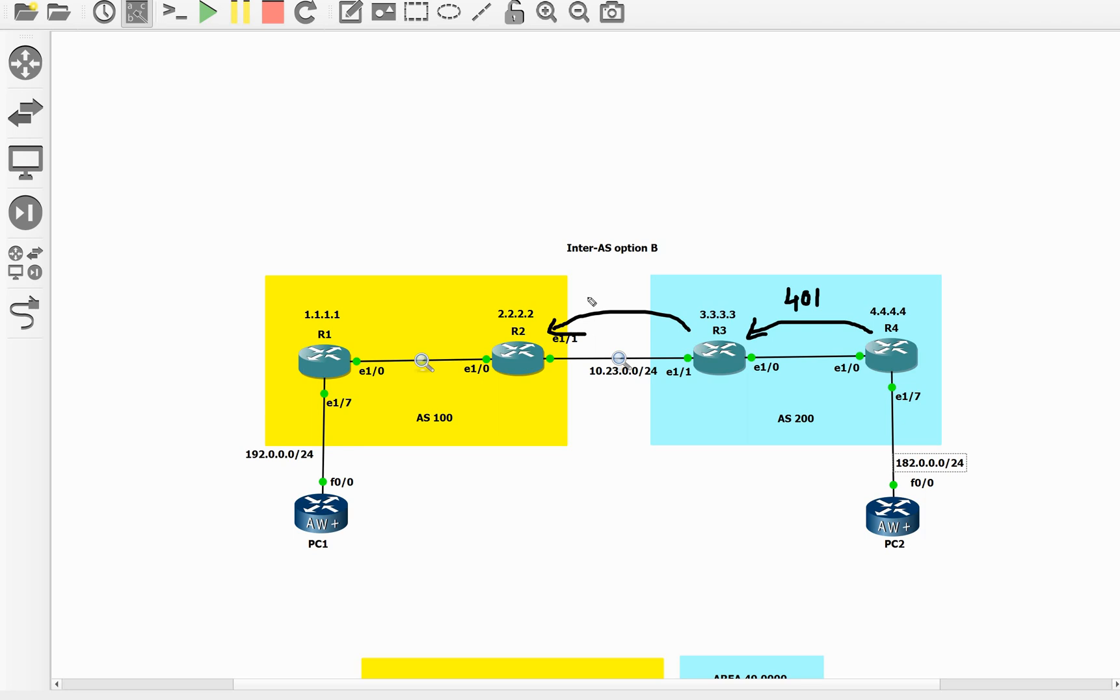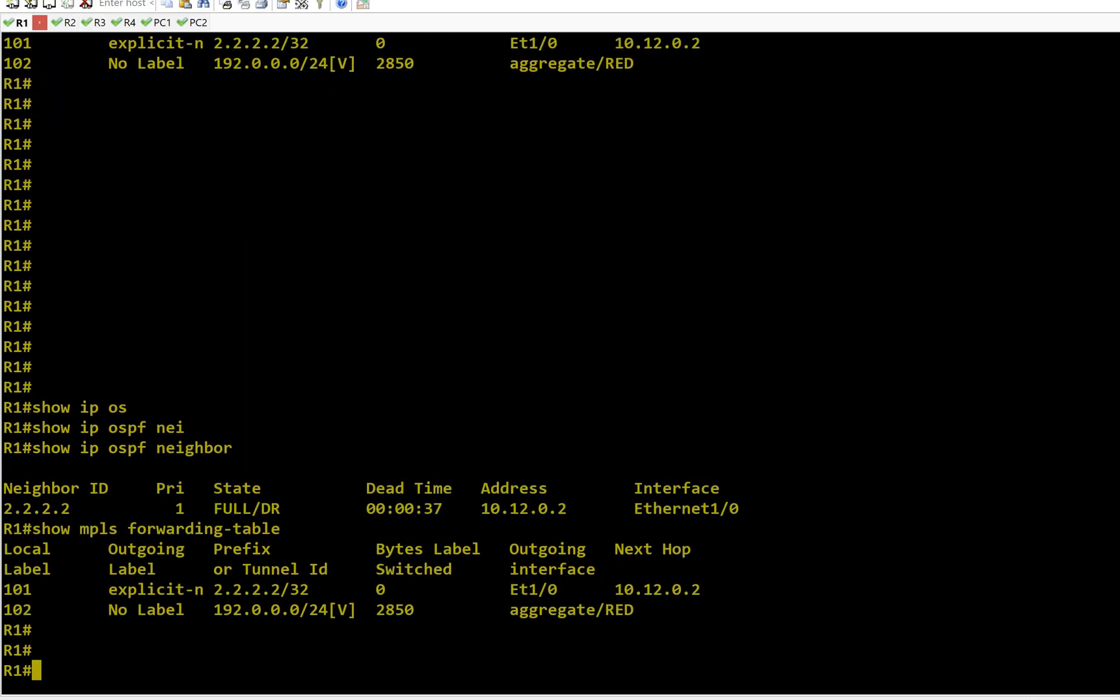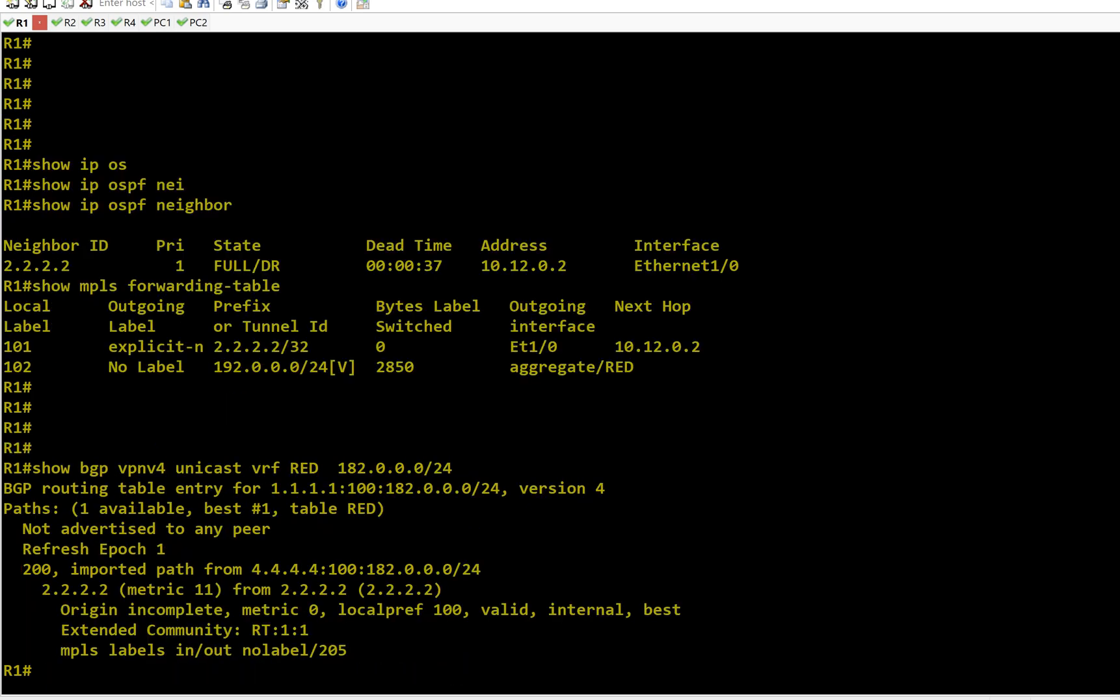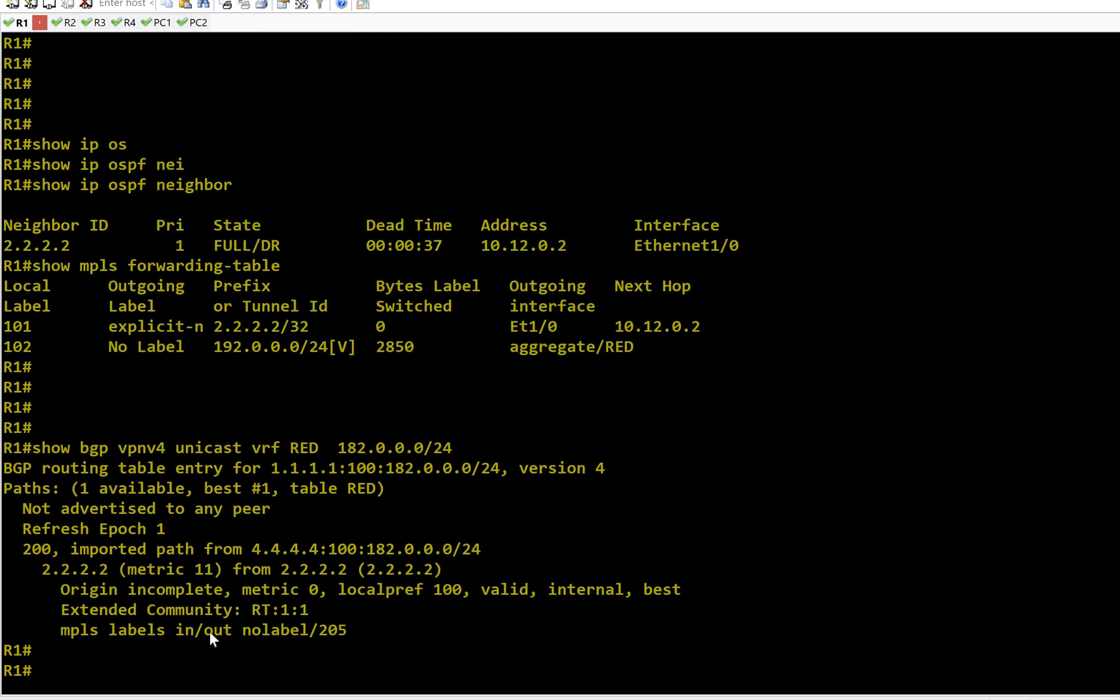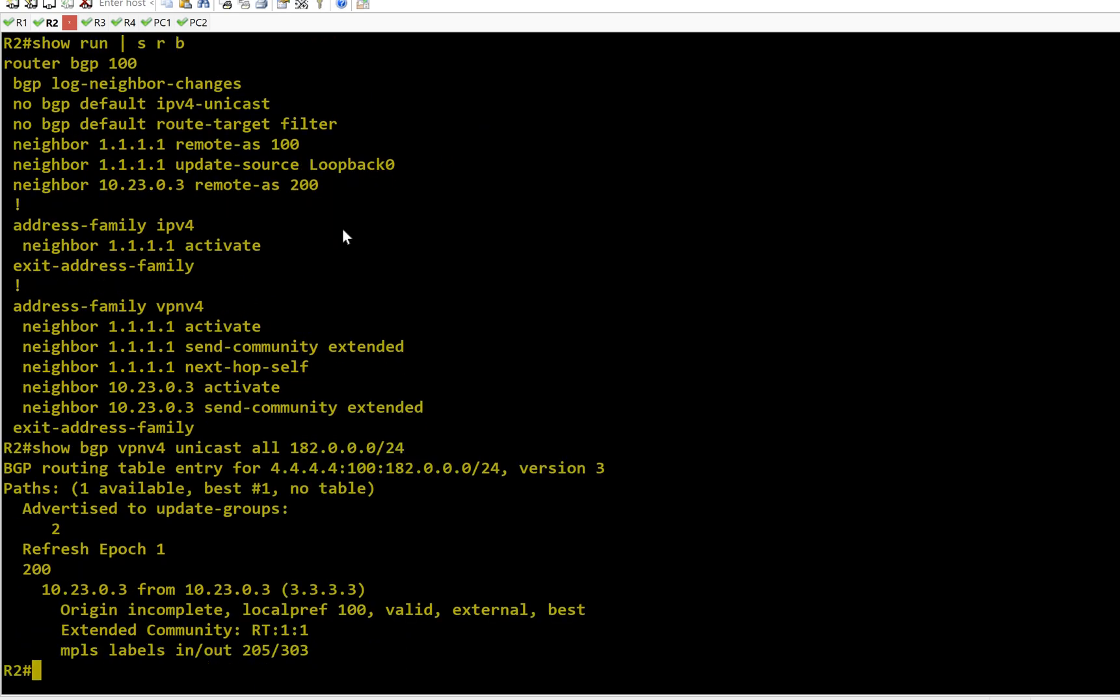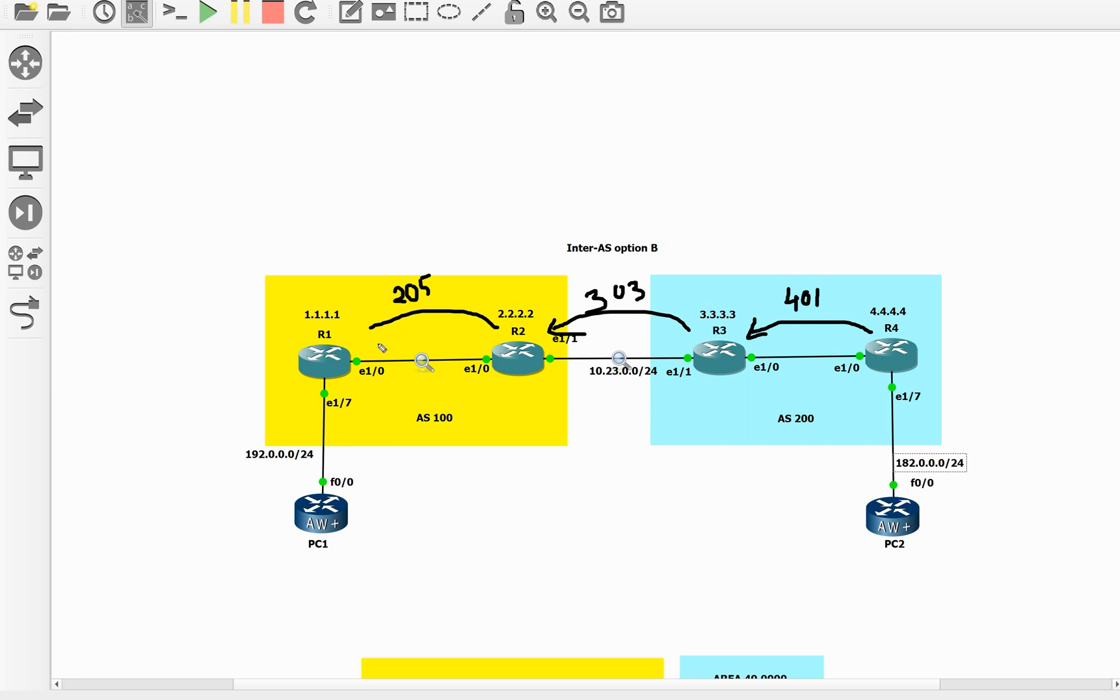So here we have 303. Let's go to R1. I have an out label of 205. I should first go to R2 - R2 has allocated a label of 205 and it has received the label from R3 as 303. Let's map it to the topology: 205. R1 will simply install this 205 based on the RT that came with this route.